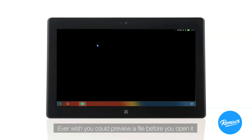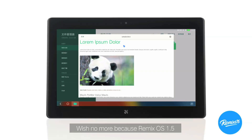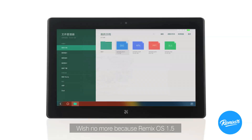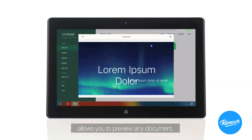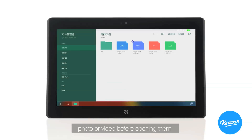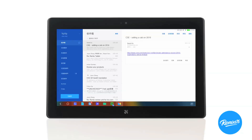Ever wish you could preview a file before you open it, just to make sure it's the file you want? Wish no more, because Remix OS 1.5 allows you to preview any document, photo, or video before opening them.